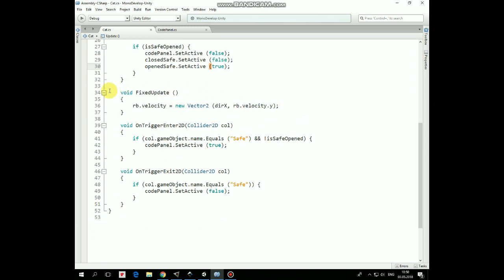In FixedUpdate method our cat is moved by passing a velocity to its Rigidbody component. In OnTriggerEnter2D method we turn CodePanel on if Cat collides with Safe and if Safe is not opened yet. And in OnTriggerExit2D method we turn CodePanel off if Cat doesn't collide with Safe anymore.